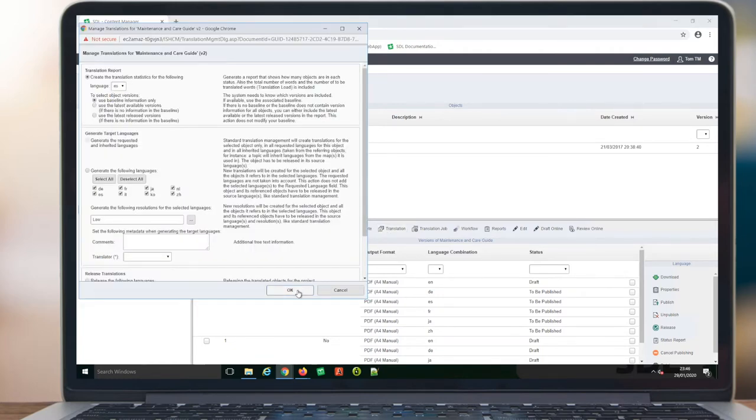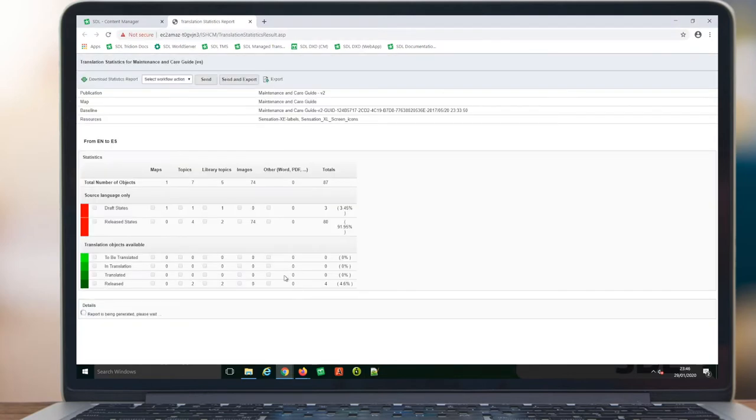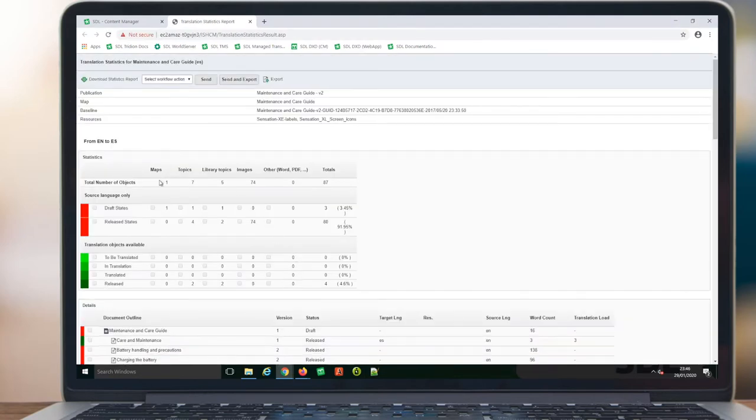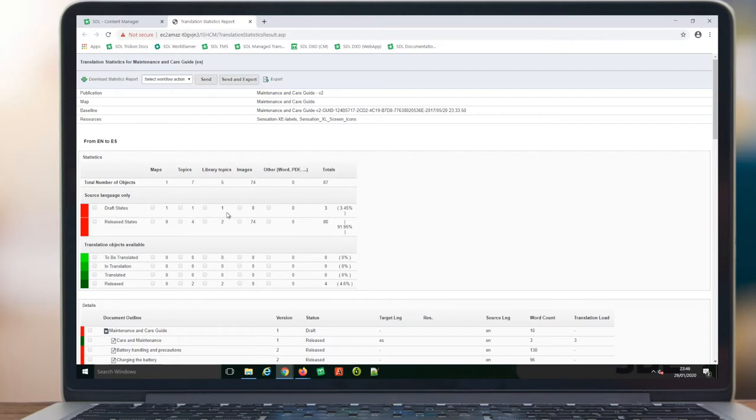Users may choose to run a translation report to understand the translation readiness of the content based on workflow status. Content that is still in draft will not be eligible to be sent for translation. Only the content that is released will be sent.